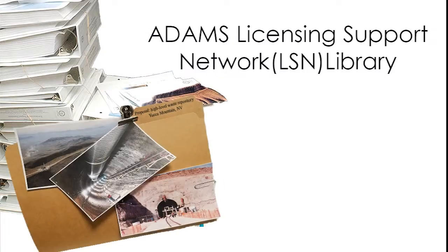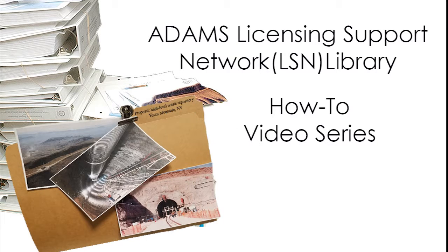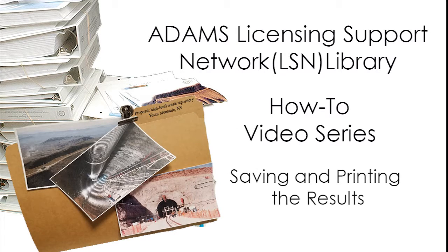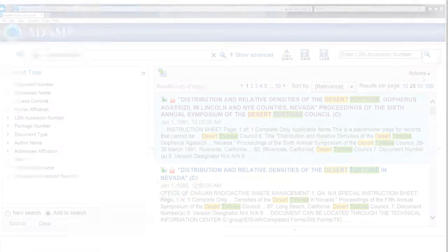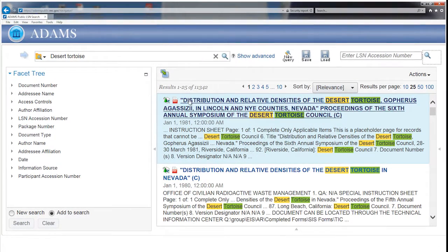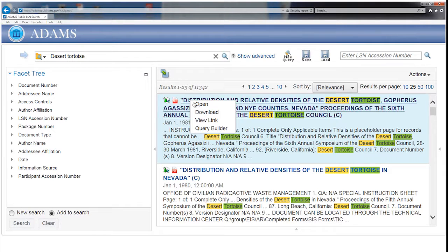The NRC-ADAMS Licensing Support Network Library How-To Video Series: Saving and Printing the Results. To save a copy of a record to your computer, select it from the Results section and right-click while hovering over the selected document.